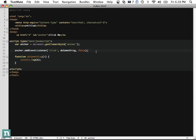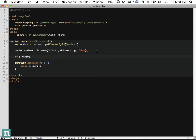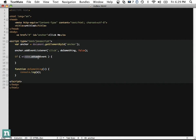What we need to do is check: if window.attachEvent exists — that's Internet Explorer's version of adding event listeners — then the browser understands attachEvent, meaning it's Internet Explorer. So we do anchor.attachEvent with 'onclick' — IE requires you to prepend 'on' — and call doSomething. Internet Explorer does not allow for capturing, so we only have two parameters there.